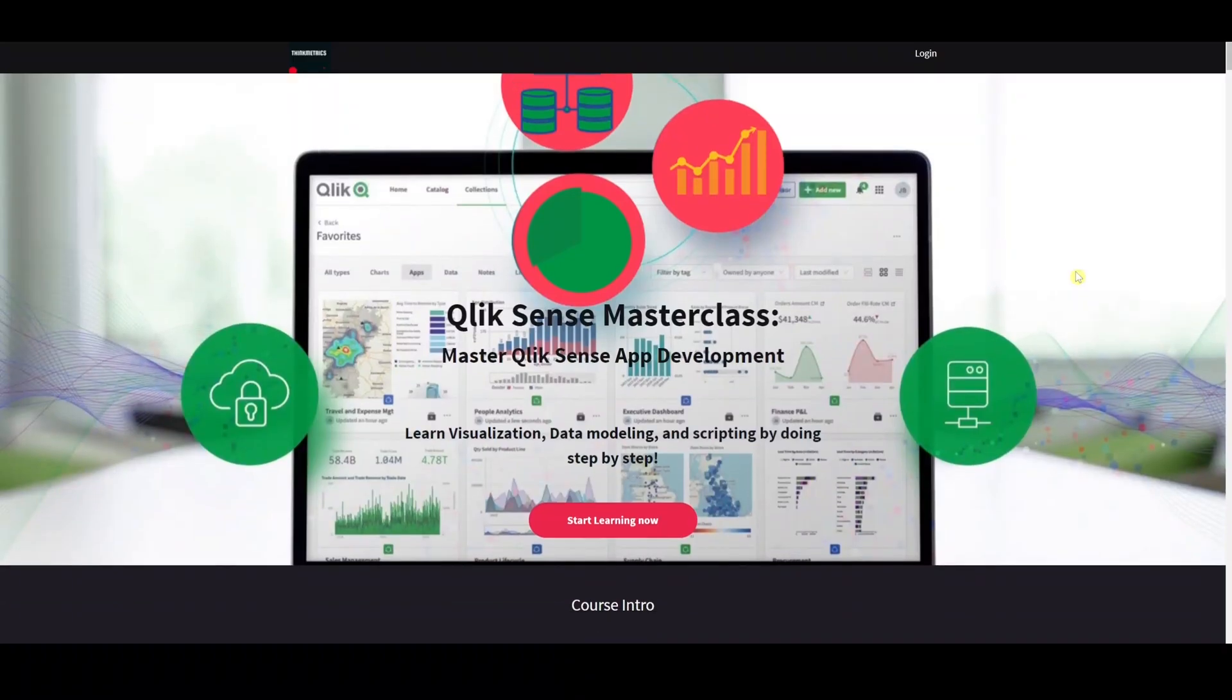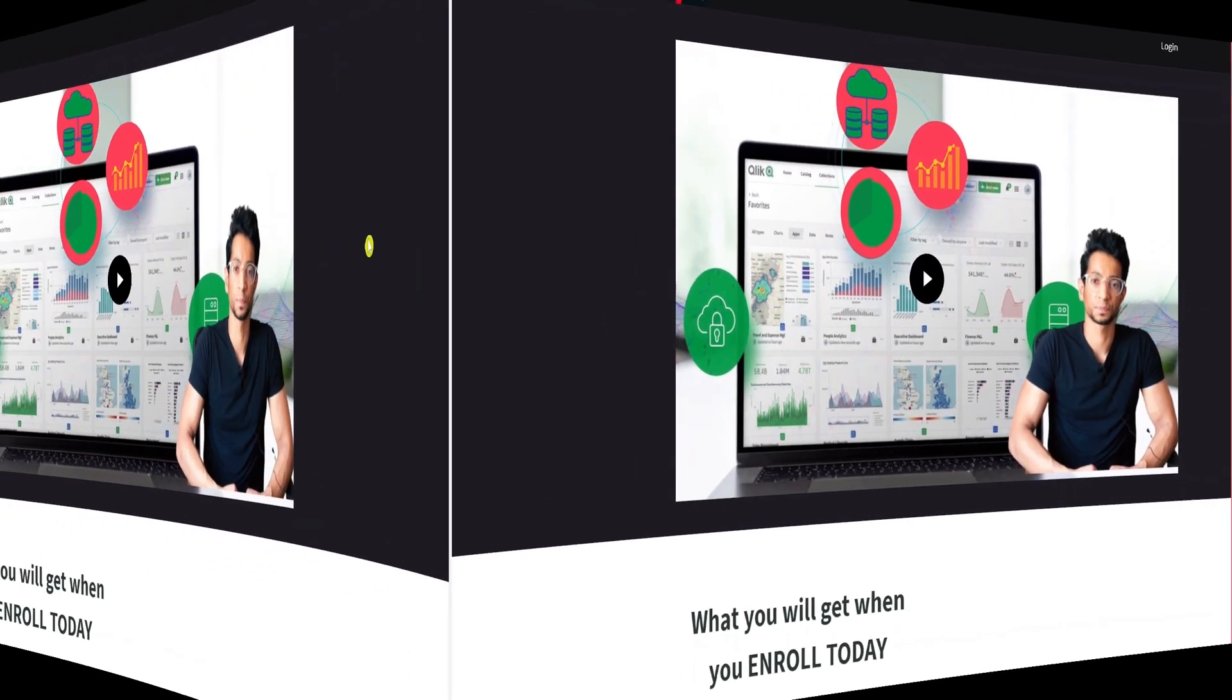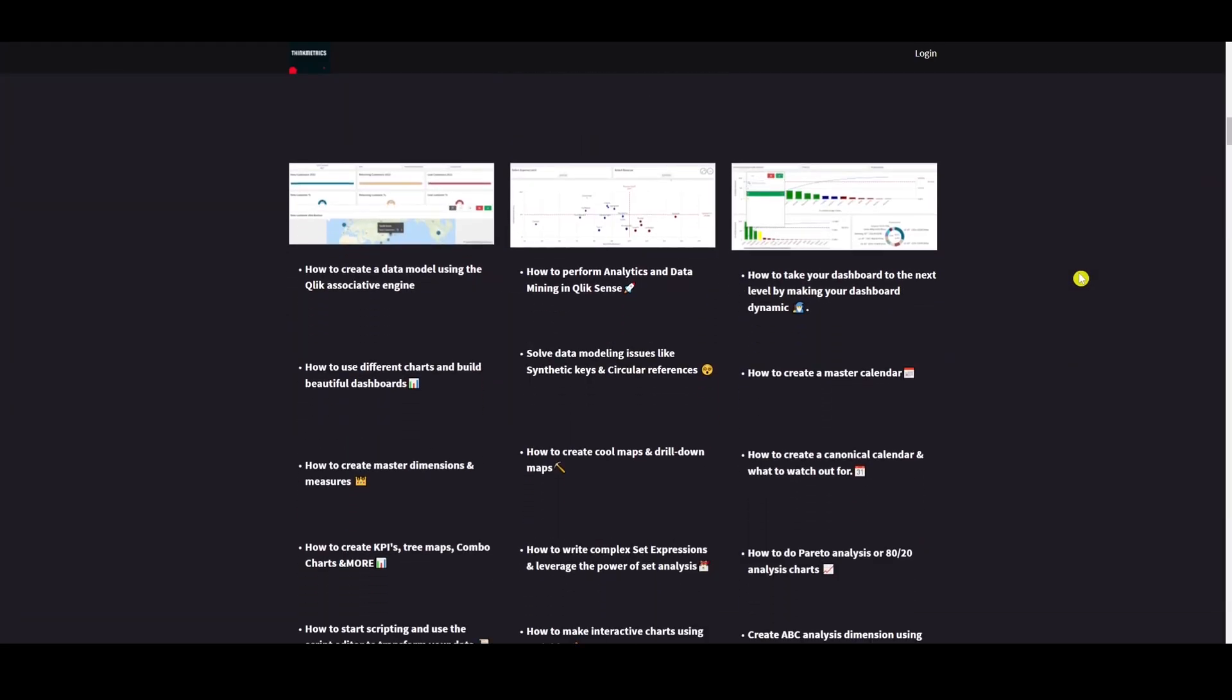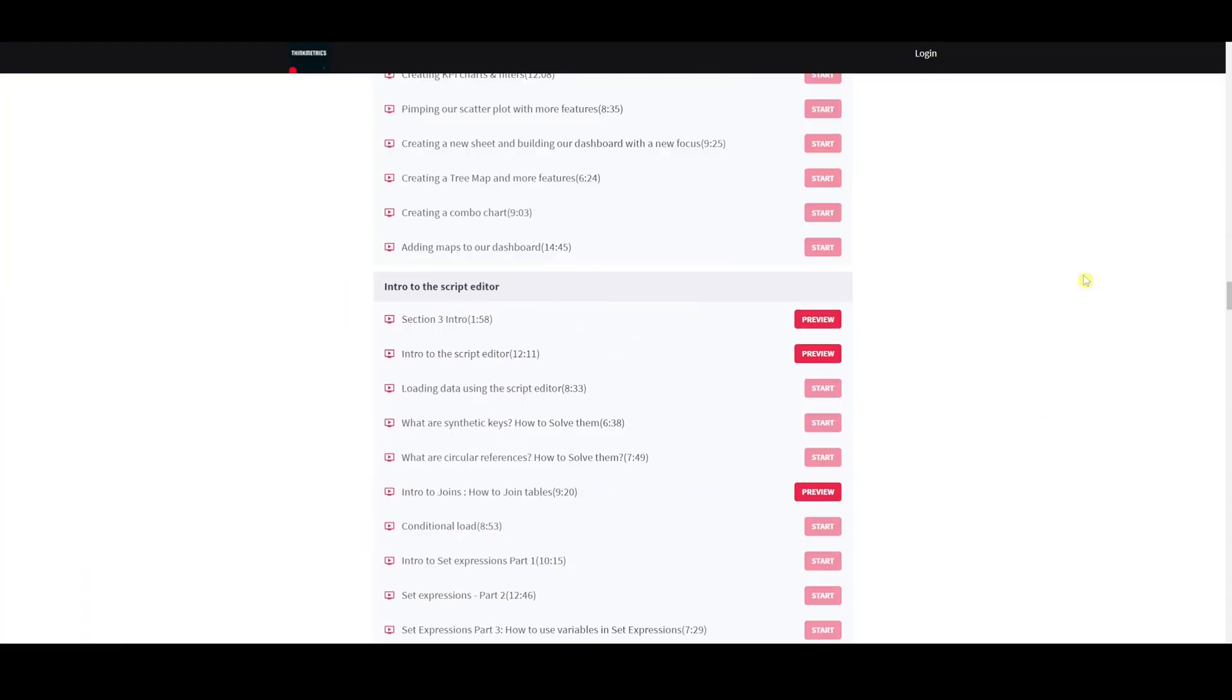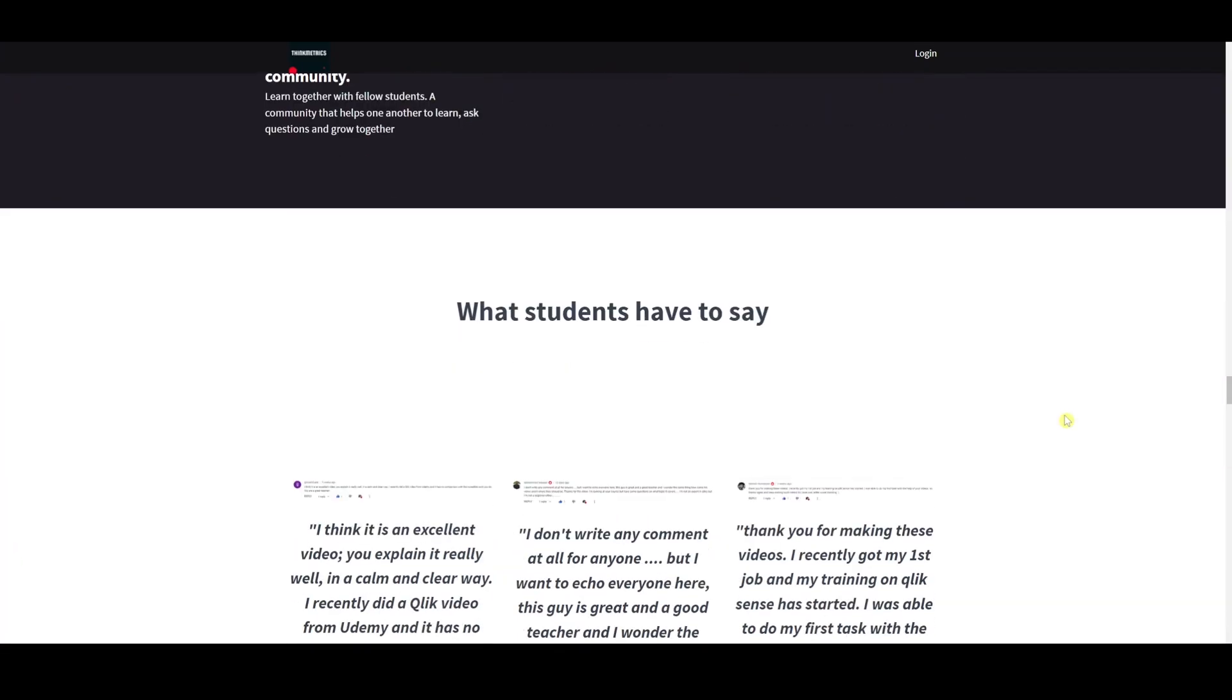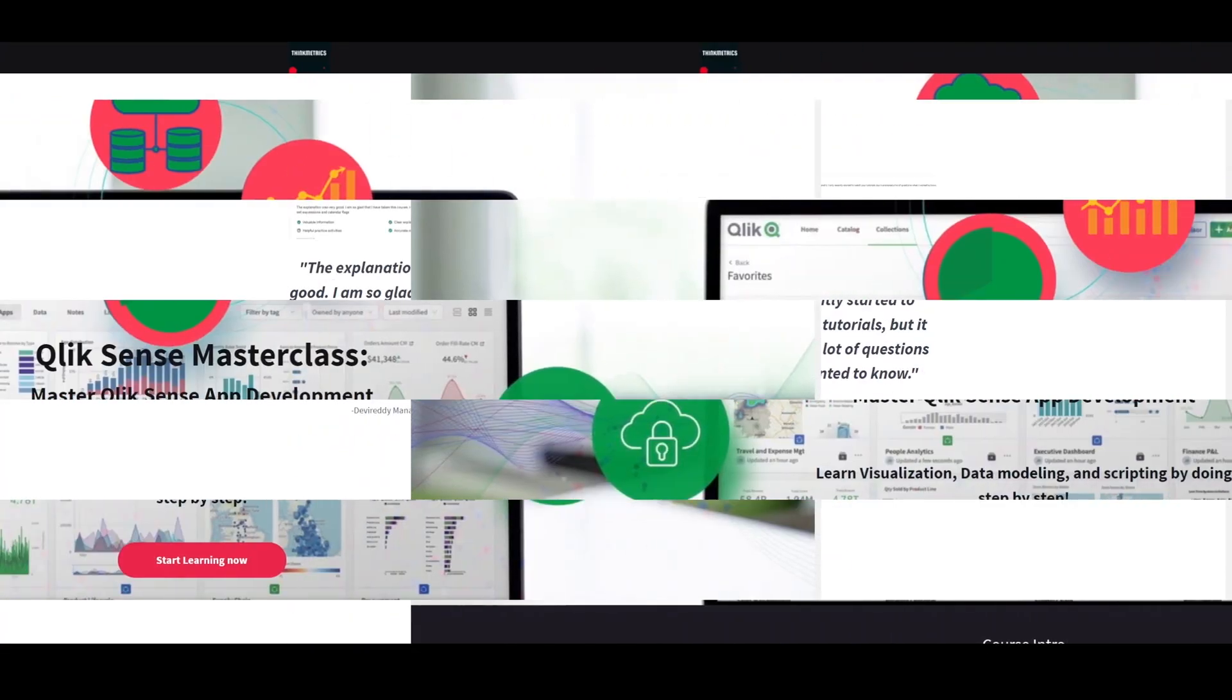Check out the new Qlik Sense masterclass which is out right now. A step-by-step learning program that's going to help you get to the next level. It's got rave reviews and people are absolutely loving it. So don't miss out the chance. Enroll yourself now.